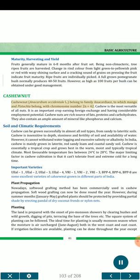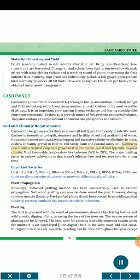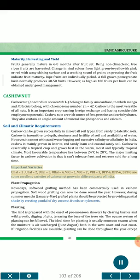Cashew Nut (Anacardium occidentale L.) belongs to family Anacardiaceae, the same family as mango and pistachio, with chromosome number 2n=42. Cashew is the most versatile of all nuts and is an important crop earning foreign exchange with considerable employment potential. Cashew nuts are rich in fats, proteins and carbohydrates; they also contain an ample amount of minerals like phosphorus and calcium. Soil and Climatic Requirements: Cashew can be grown in almost all soil types from sandy to lateritic soils; it is insensitive to soil depth, stoniness and fertility. However, it cannot withstand water-logging, excessive salinity or alkalinity. In India, cashew is mainly grown in laterite, red sandy loam and coastal sandy soil. Cashew is essentially a tropical crop; the most favorable temperature lies between 24°C and 28°C. The major limiting factor is that it cannot tolerate frost and extreme cold for a long time. Important Varieties: Ullal 1, Ullal 2, Ullal 3, Ullal 4, V1, V2, V3, BPP4, BPP6, BPP8 are some excellent varieties grown in different parts of India.